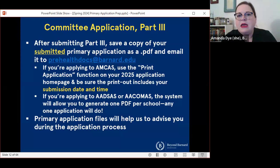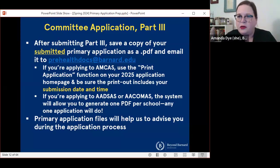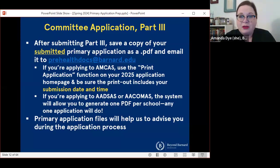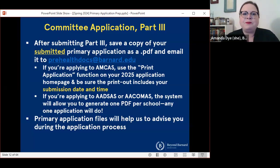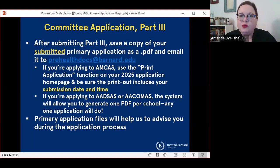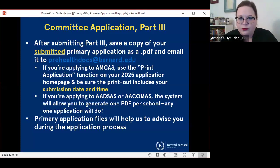If you are applying to AMCAS, there's a button that says 'print application' on the right side of your screen. You can hit that and print it to a PDF. You should make sure that the printout includes your submission date and time — we will send the request back to you if it doesn't. If you're applying to ADSAS or ACOMAS, they use a different system — actually the same software — and that system will allow you to generate one PDF per school that you've applied to. You can choose any representative school, as the experience descriptions and personal statement are the same for all programs, so any one of the schools you've applied to will do for this purpose.